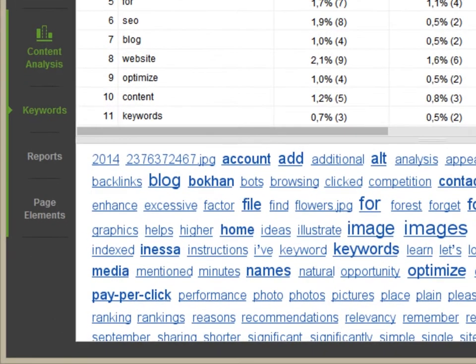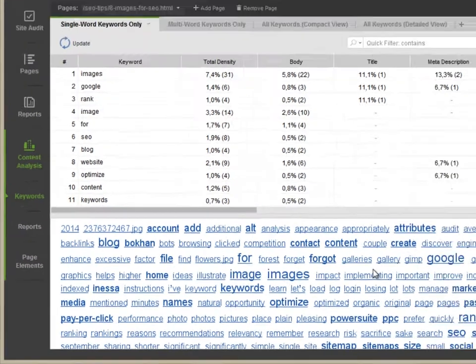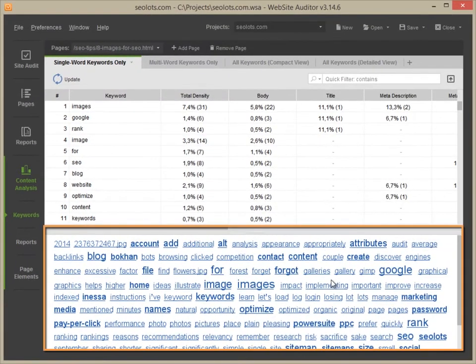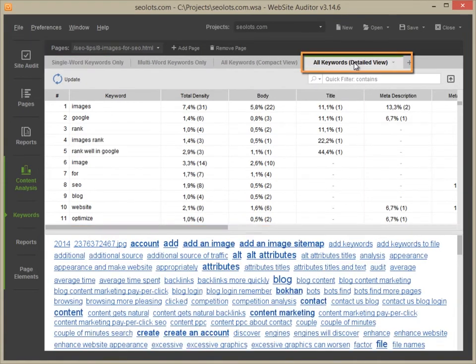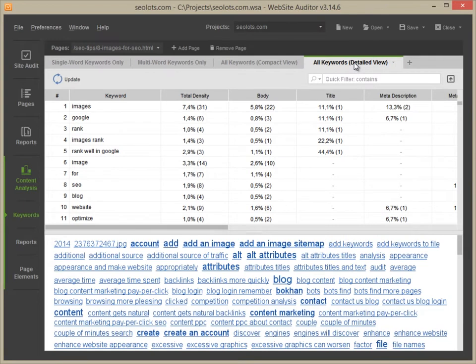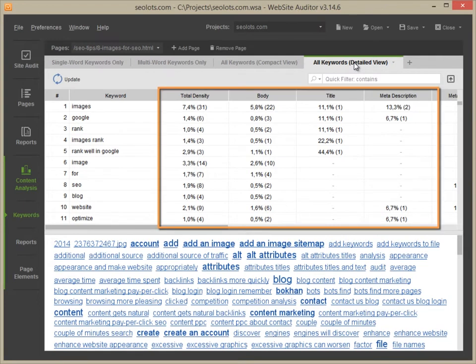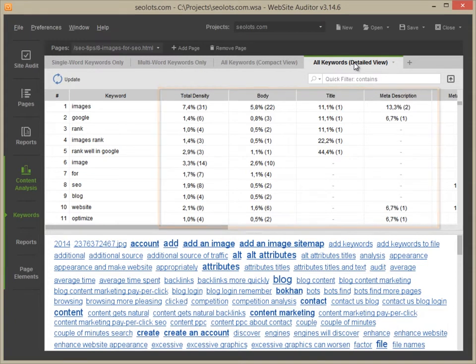You are now in the Keywords section of the Content Analysis module. This section is an overview of all keywords found on your page. Go to the Keyword Usage Details tab for an expanded view. This tab will show you the density of your keywords in each HTML element of your page.